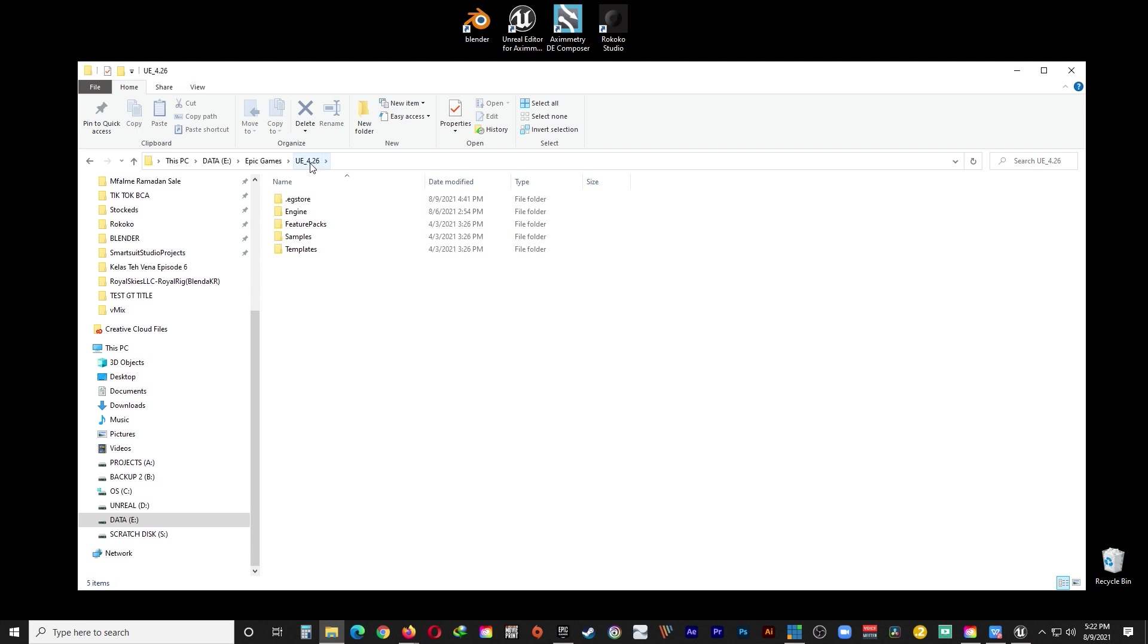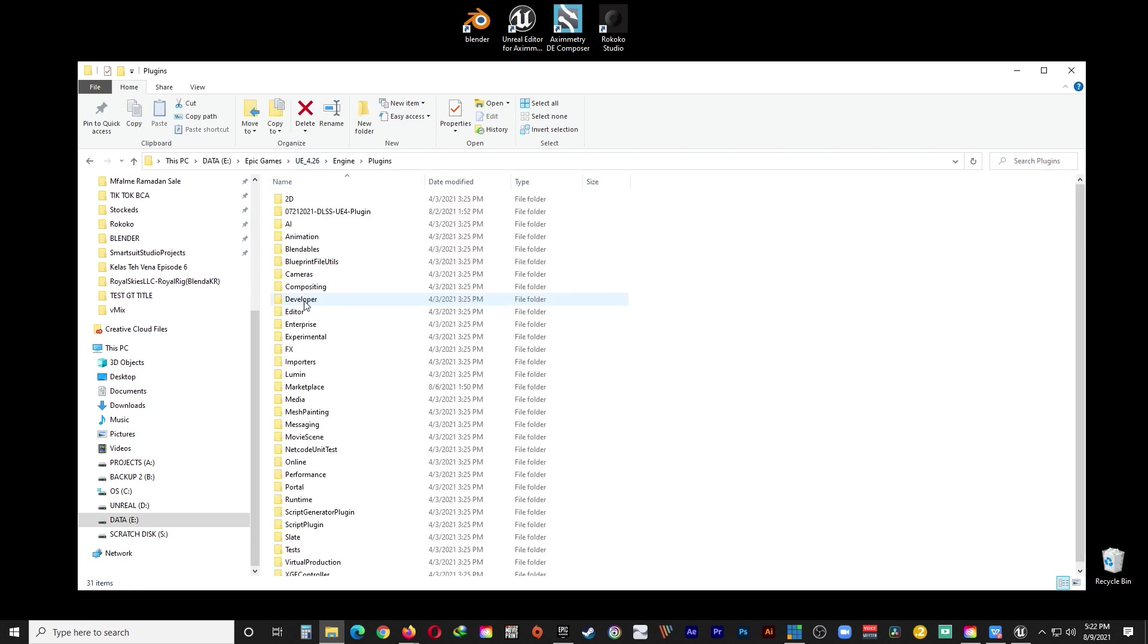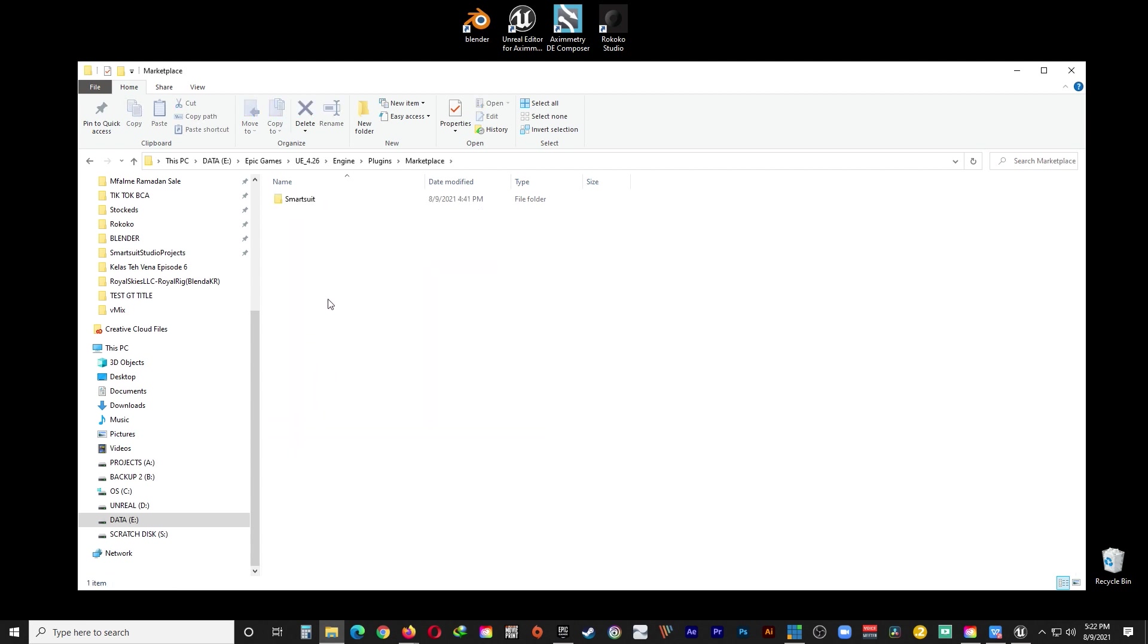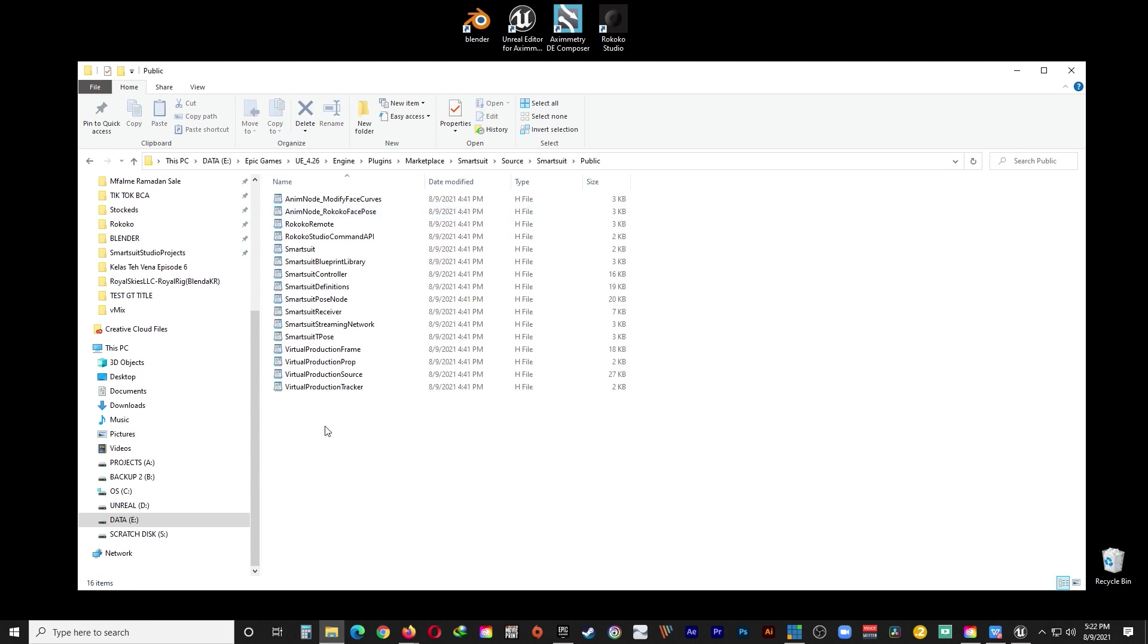UE 4.26 in my case. Engine. Then Plugins and Marketplace because we downloaded the plugin from the Marketplace. And SmartSuit. And Source. And SmartSuit. And Public. And here we are.